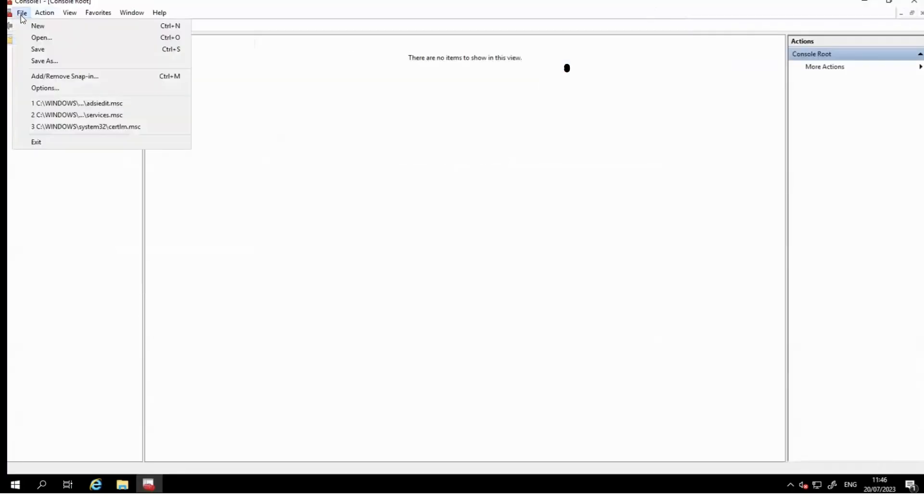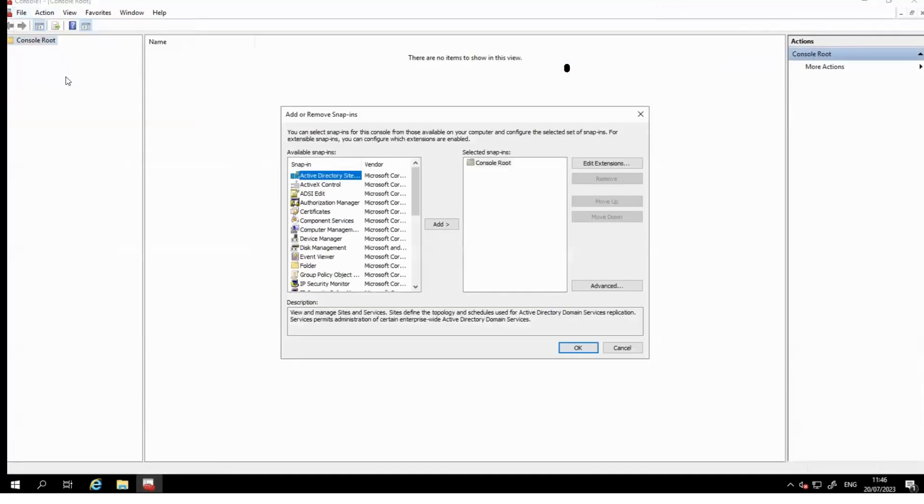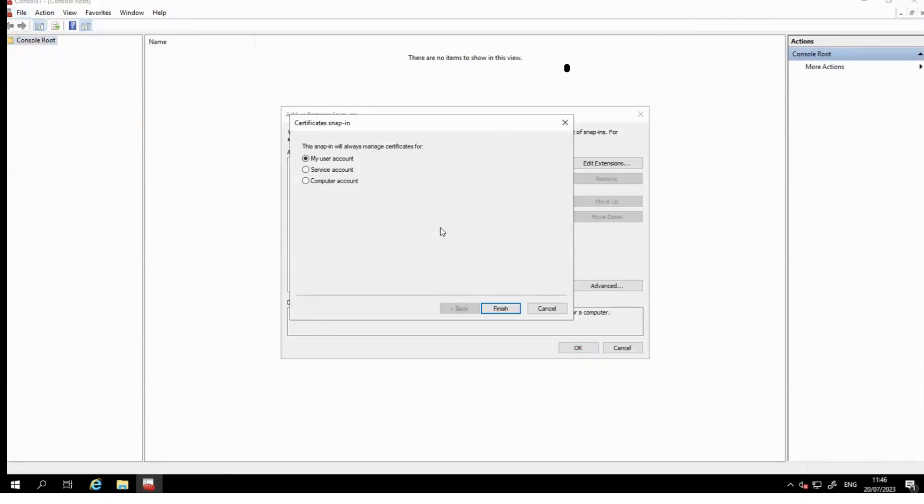Next, click File, then click Add/Remove Snap-in. Click Certificates and then click Add.